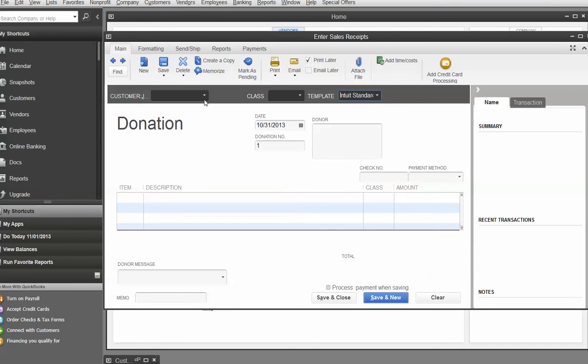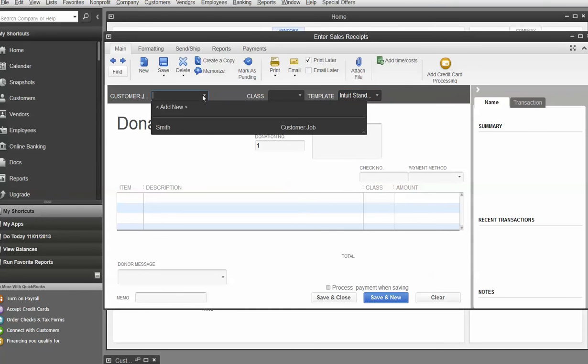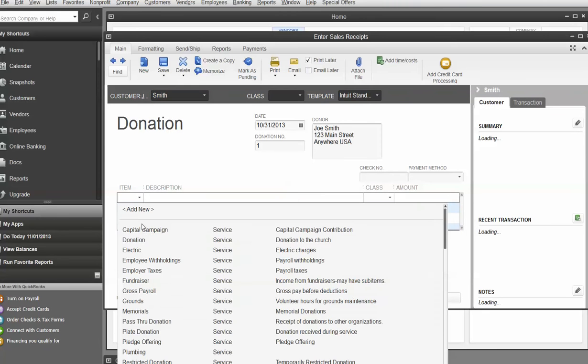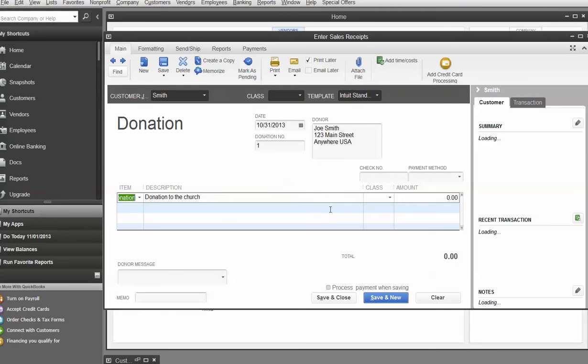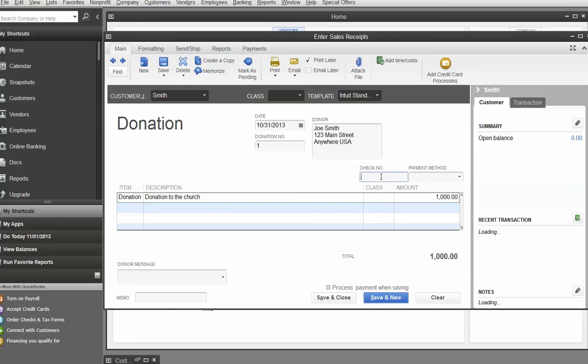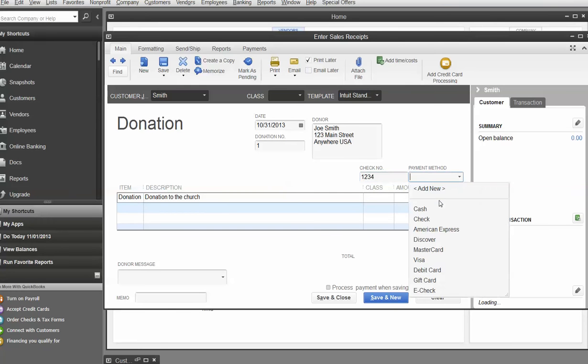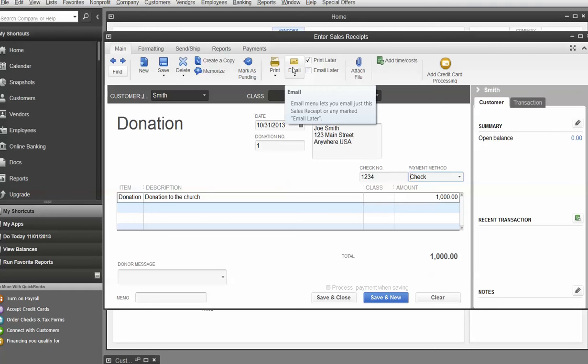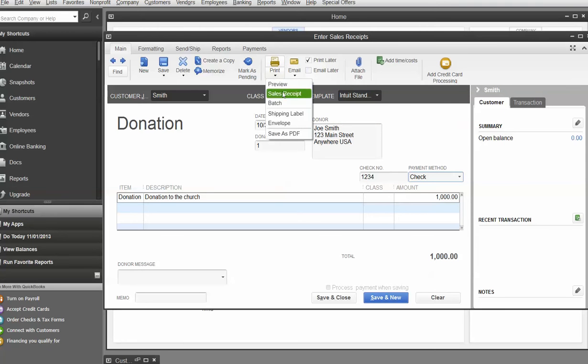Now, as you probably know, if you've used QuickBooks, if you put a customer in here, and we're going to add a donation, and we're going to add about $1,000 here, and this check number, and check. When we do all that, and if we were to go and email him directly a sales receipt or a donation receipt, here's what it would look like.